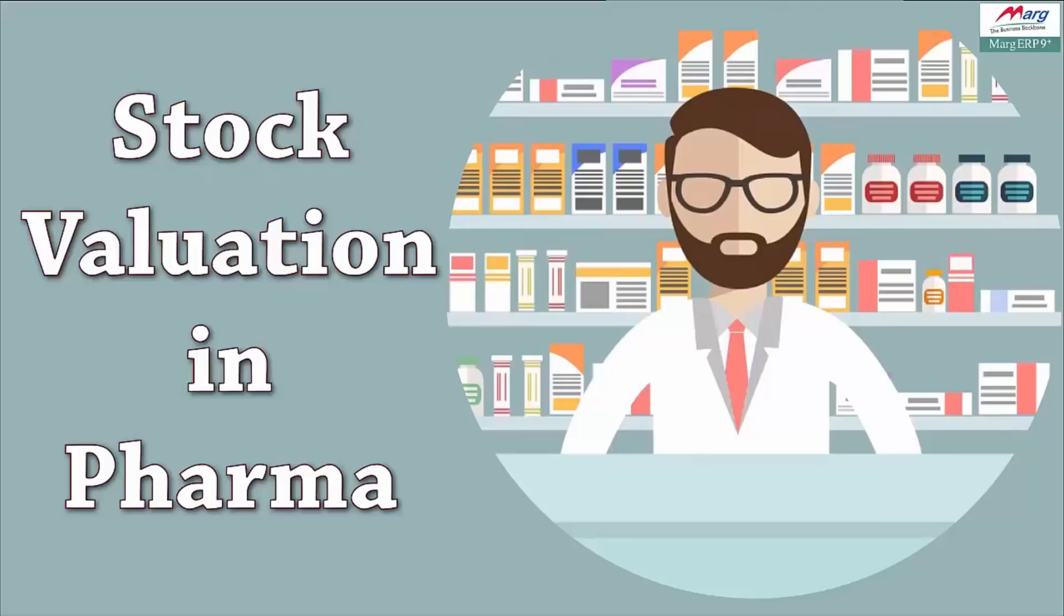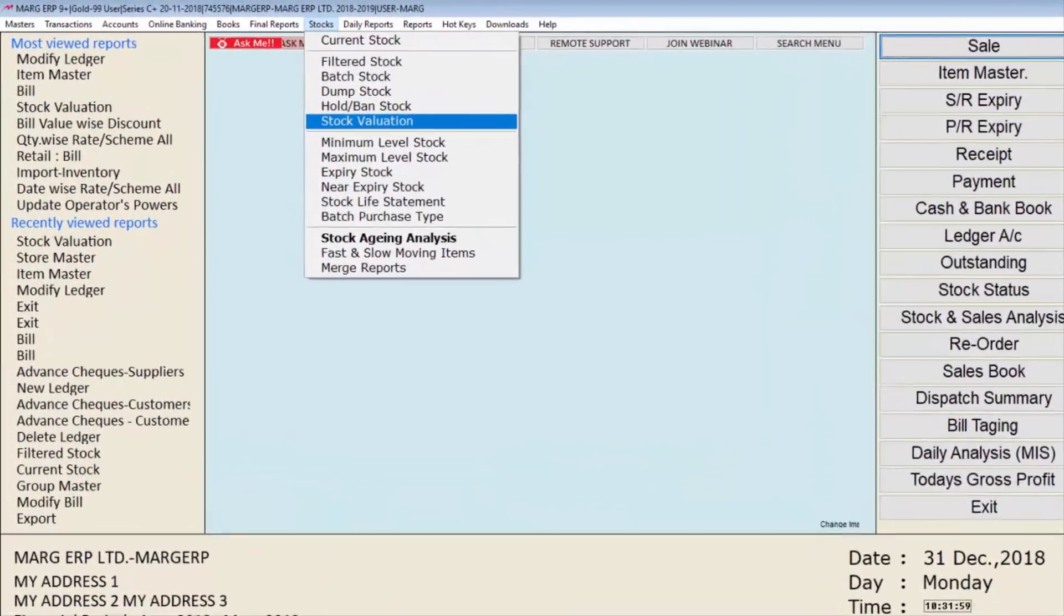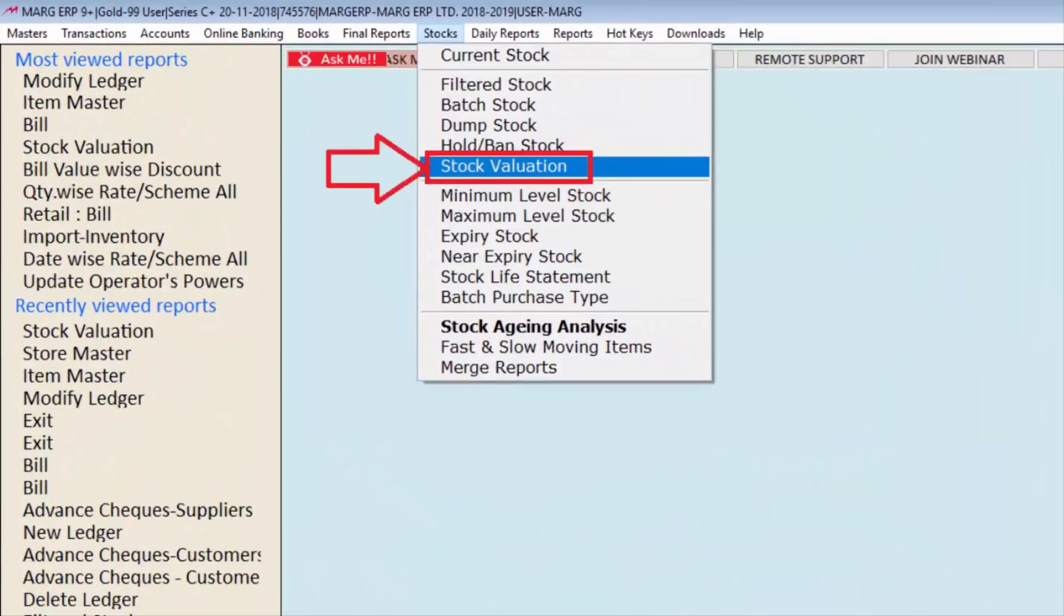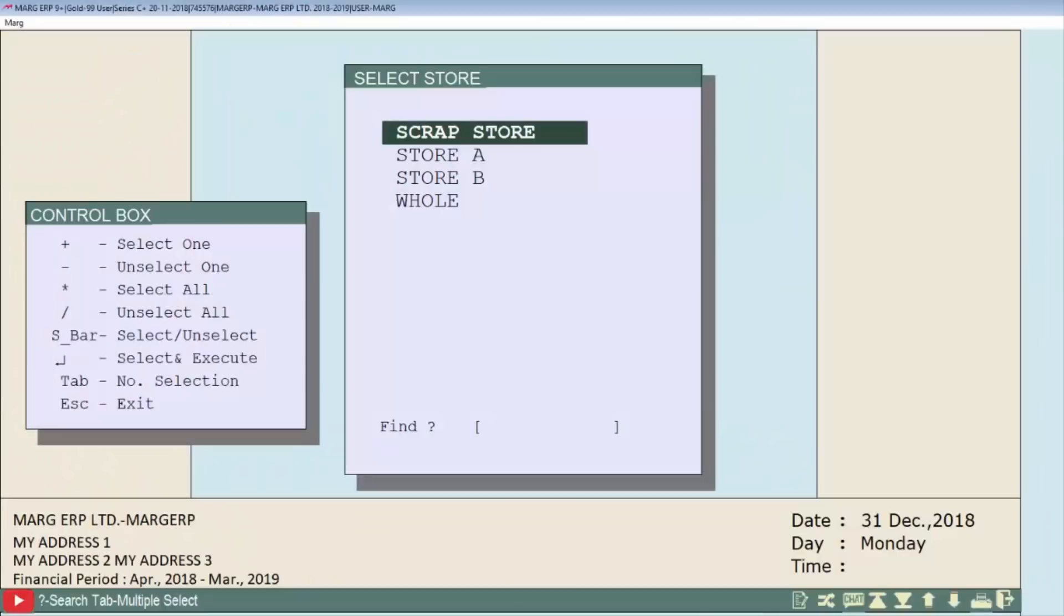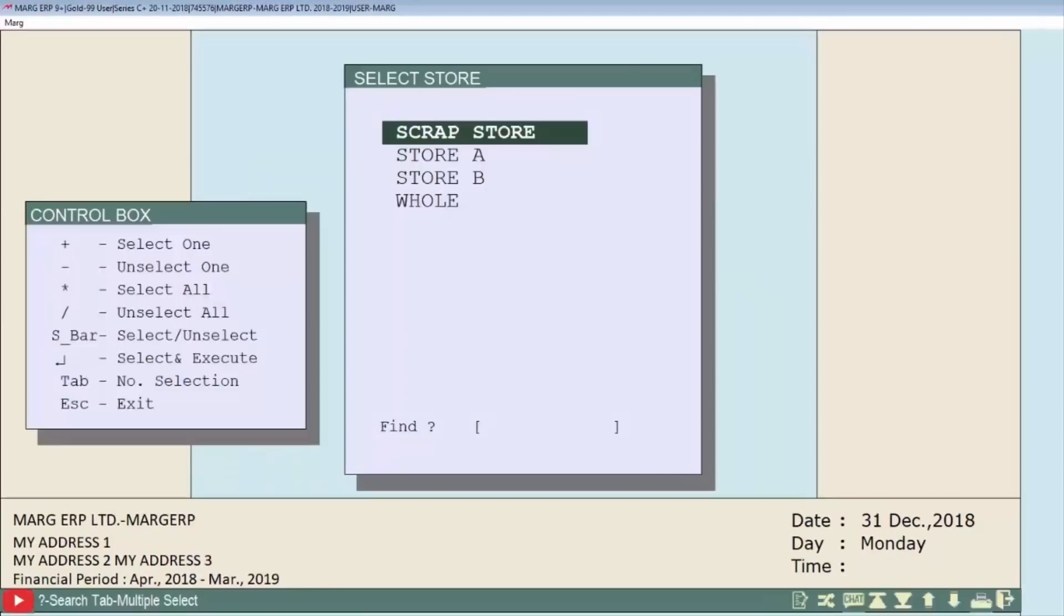Now let's start its process in the software. First, we will go to the stocks menu, then enter the stock valuation option. A store window will appear. This store window will only open if you have maintained stores in your software; otherwise, the software will open the stock valuation window directly. We will select a store, suppose whole, to value the whole store.